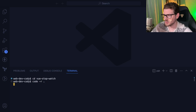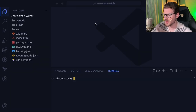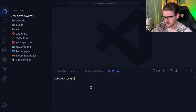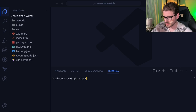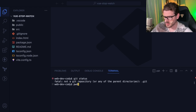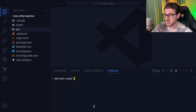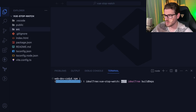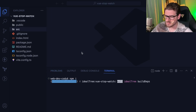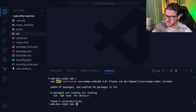I'm going to reuse this VS Code window and open that up. First thing in the project, I'll run npm install to set up the dependencies for this Vue application. Once that's done, I'll do npm run dev, and that should spin up our Vue app.